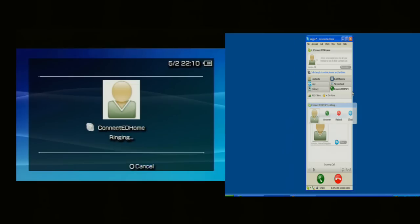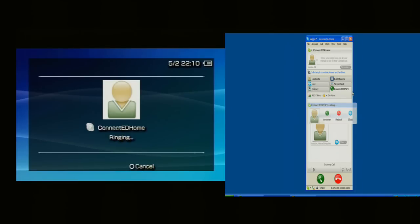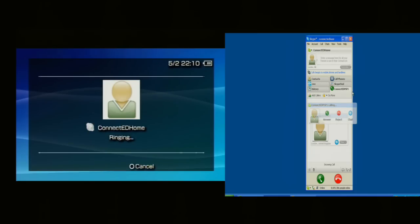You'll now see that on the left hand side Connected Home is ringing, and on the right hand side you can see that the PC client is being asked to answer it. I'm now going to answer it.